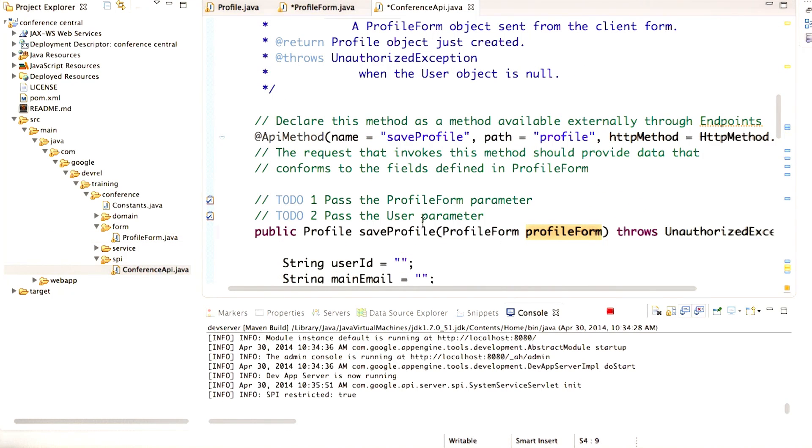So here I'm looking at the saveProfile method in the ConferenceAPI class, and you'll see I've passed in ProfileForm as an argument.